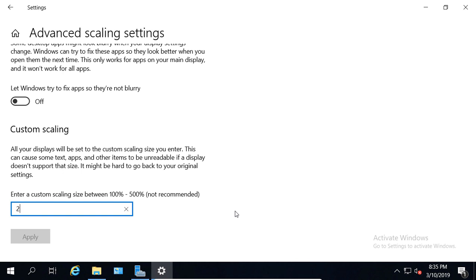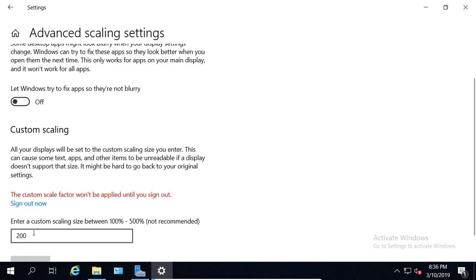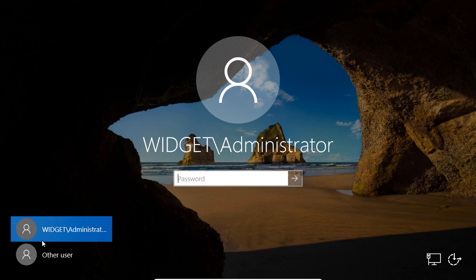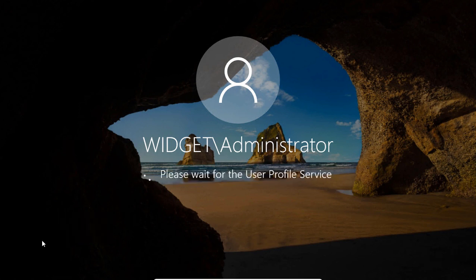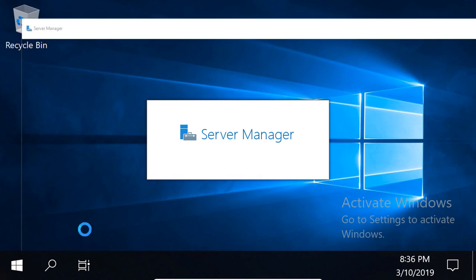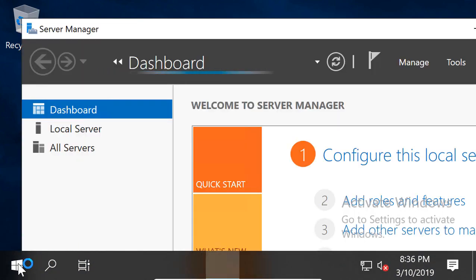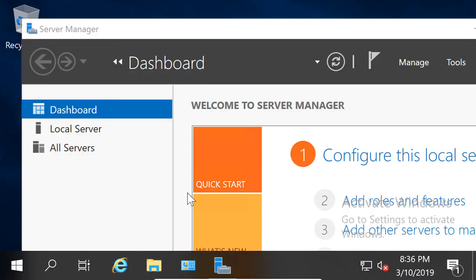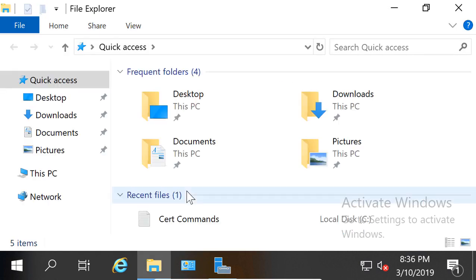I'm going to choose 200, and click Apply. And it says I need to sign out and sign back in, so I'll go ahead and do that. And I'll type my password, and now we're seeing much bigger text size. Of course, if I did 500, I probably wouldn't be able to use the computer at this point.